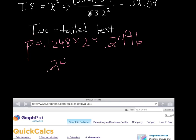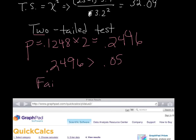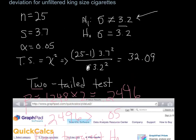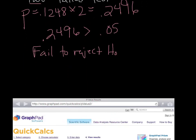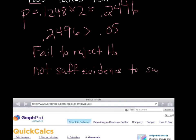We compare our p-value of 0.2496 with our significance level of 0.05, and we can see that our p-value is greater. So if it's high, let it fly — we are going to fail to reject our null hypothesis that the population standard deviation was equal to 3.2. That means there is not sufficient evidence to support our claim that the tar content of filtered cigarettes has a standard deviation different from 3.2.